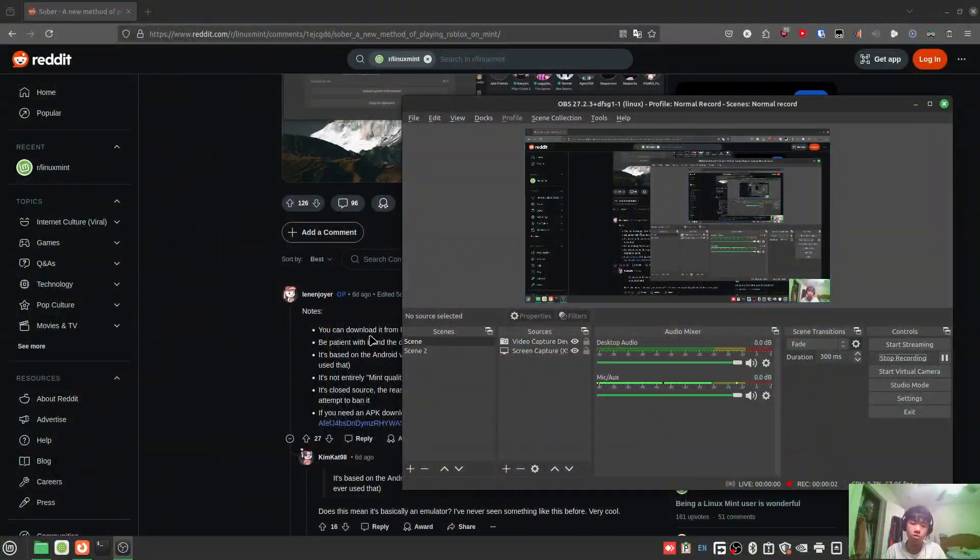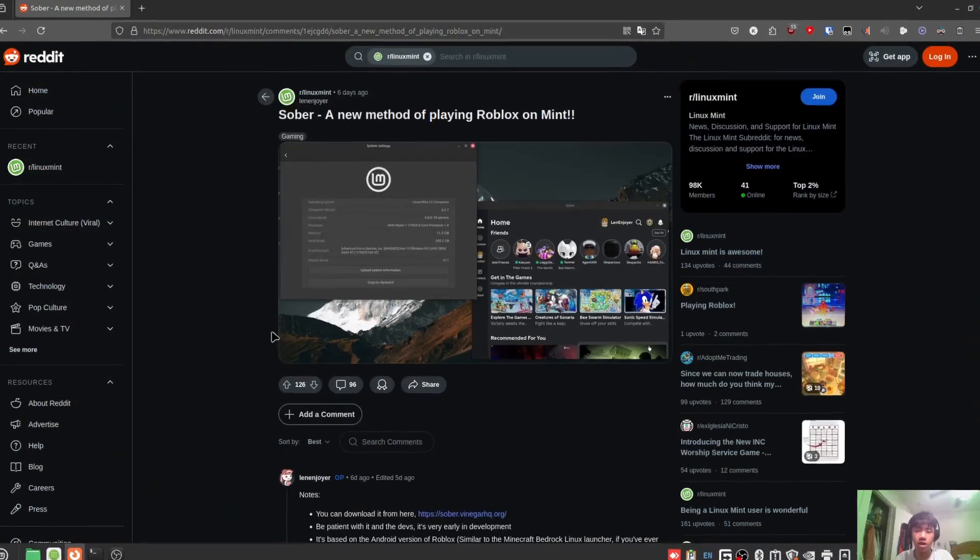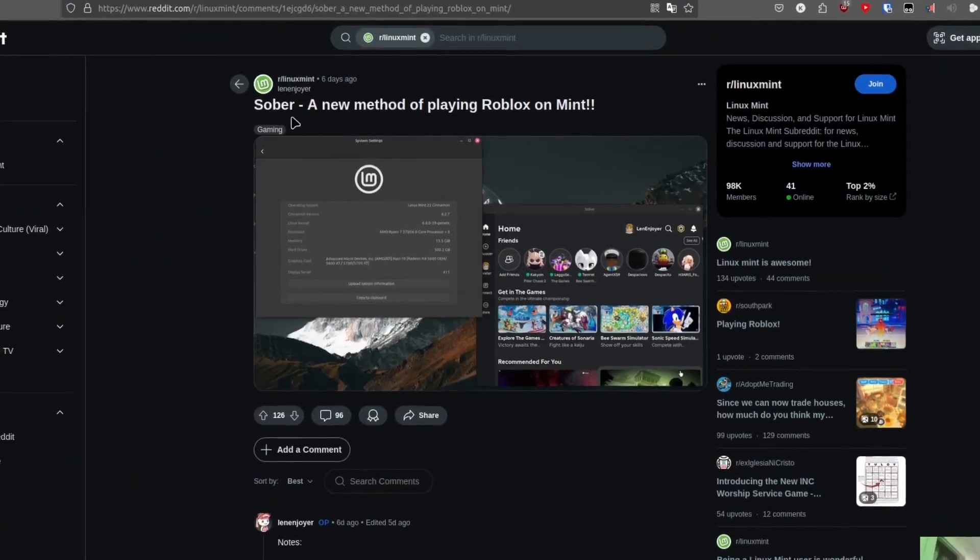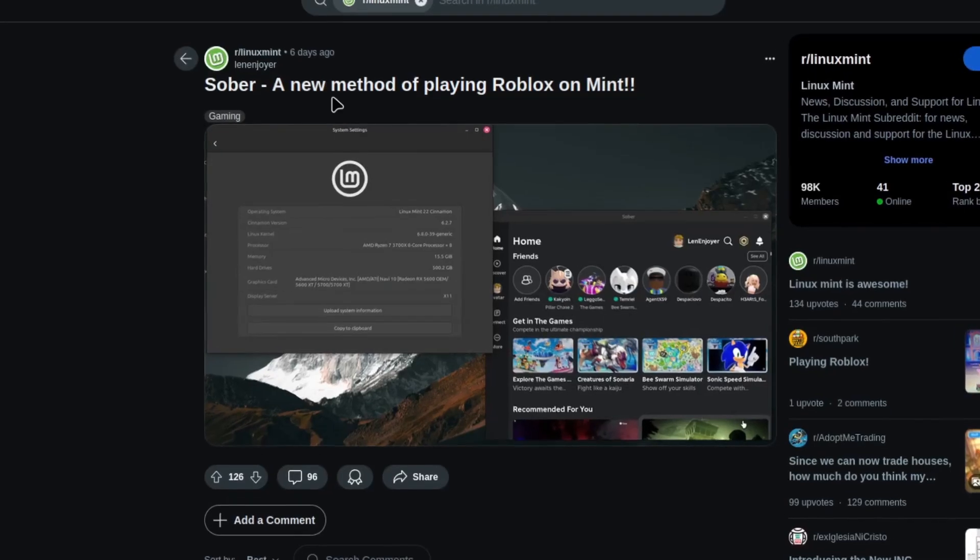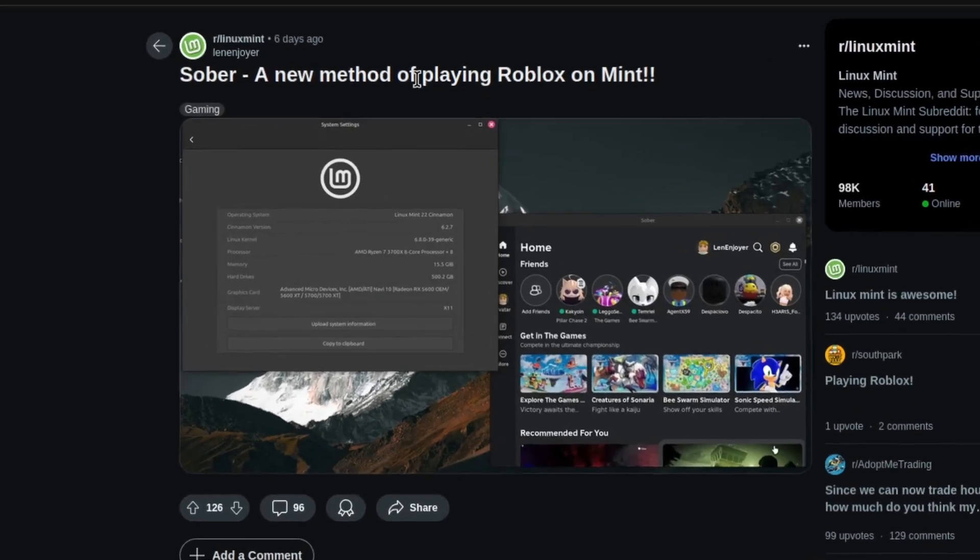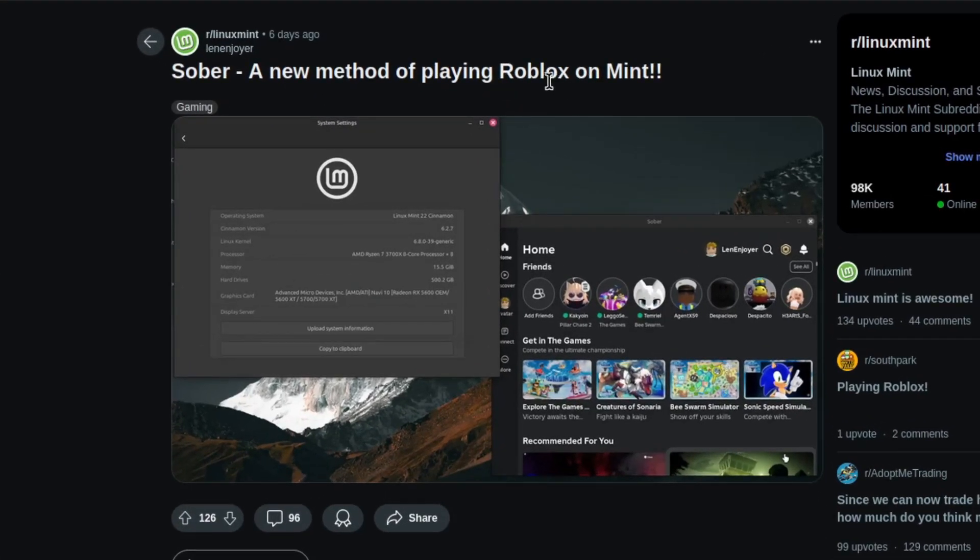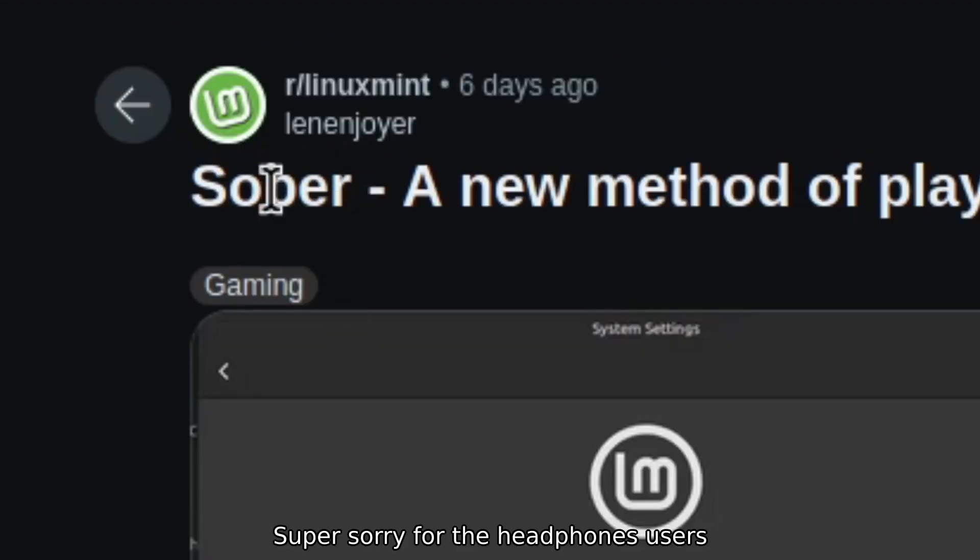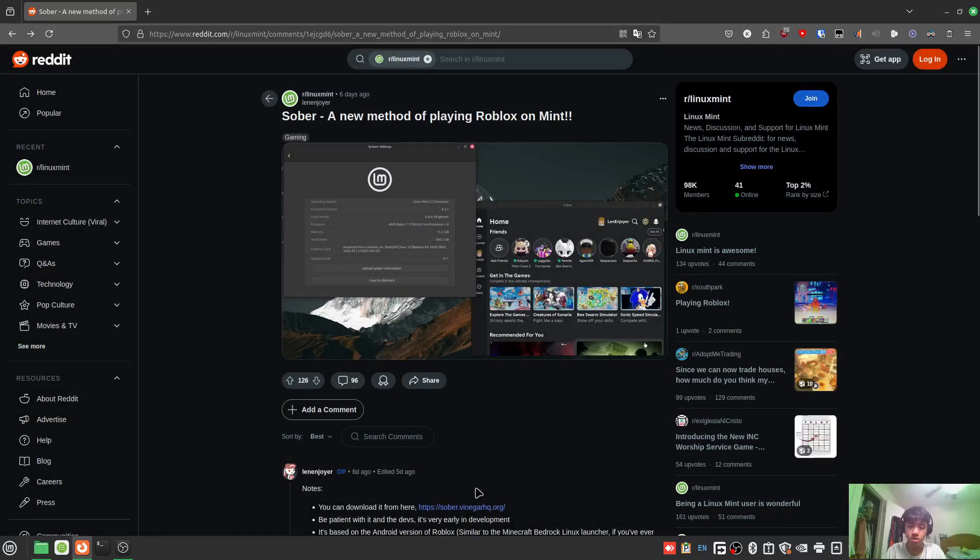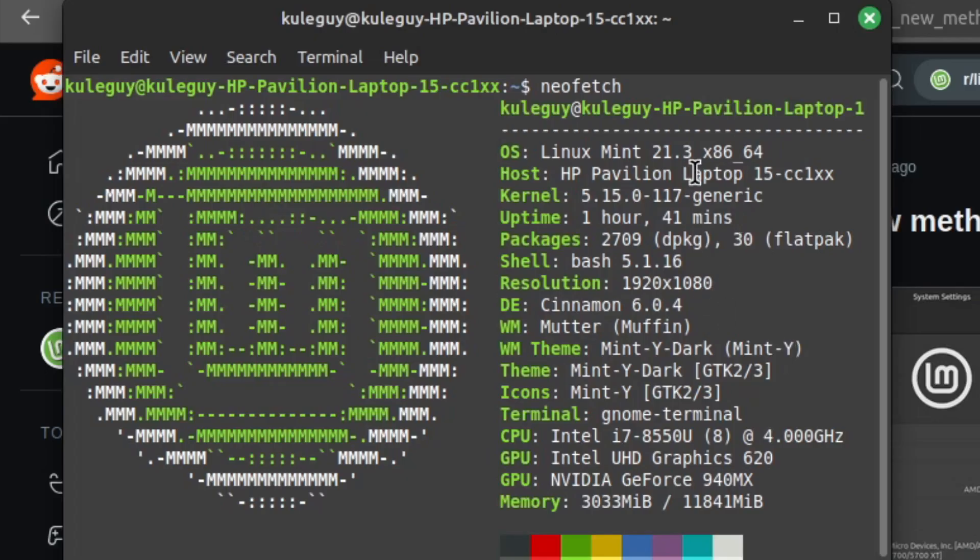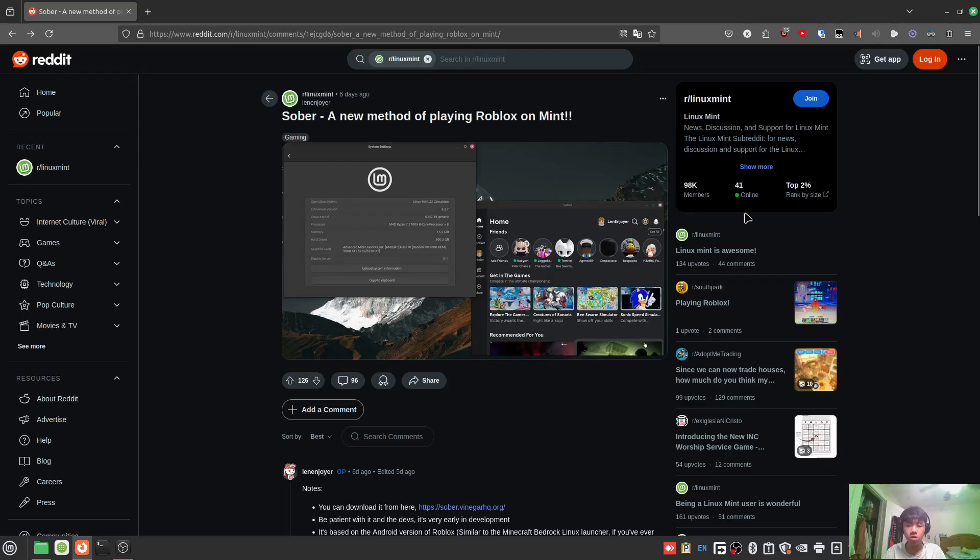Hello guys and welcome back to another video. Someone on Reddit found a new method of playing Roblox on Linux called Sober. I tried it out on my main computer and it worked, so now I'm here on my laptop to show you guys how to install Sober.